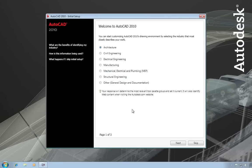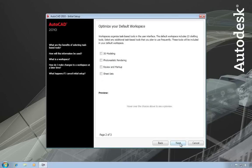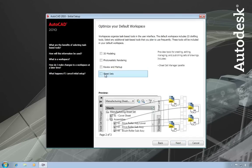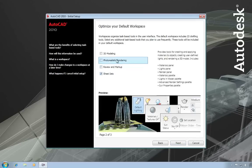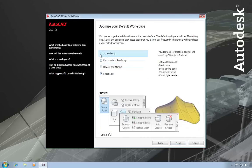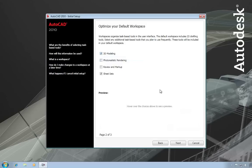So if you want to customize it to your industry, you can just pick that industry, pick Next, and then you can choose which different tools you want to come on by default. For example, if I always want sheet sets and 3D modeling to come on by default, I can check those now and those tools will be active in the workspace.